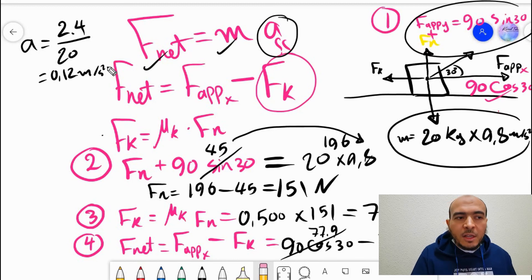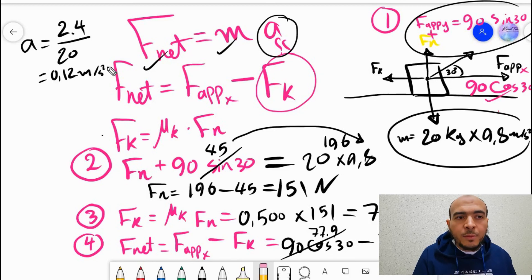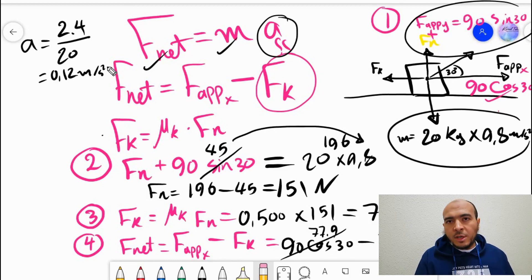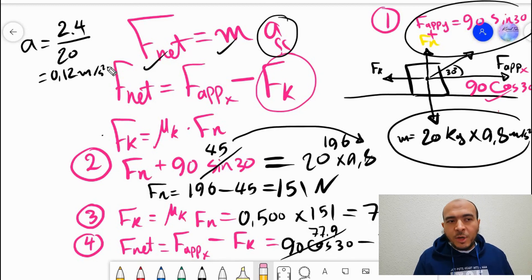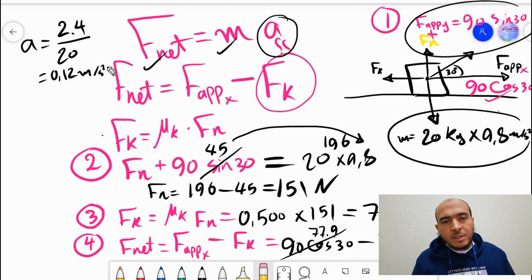That is how to answer problems where a force is applied at an angle. Use these steps and you can solve any similar problem. I hope you understand — thanks for watching. If you have any questions, ask in WhatsApp or in the comments. See you next time, salamu alaikum, goodbye.